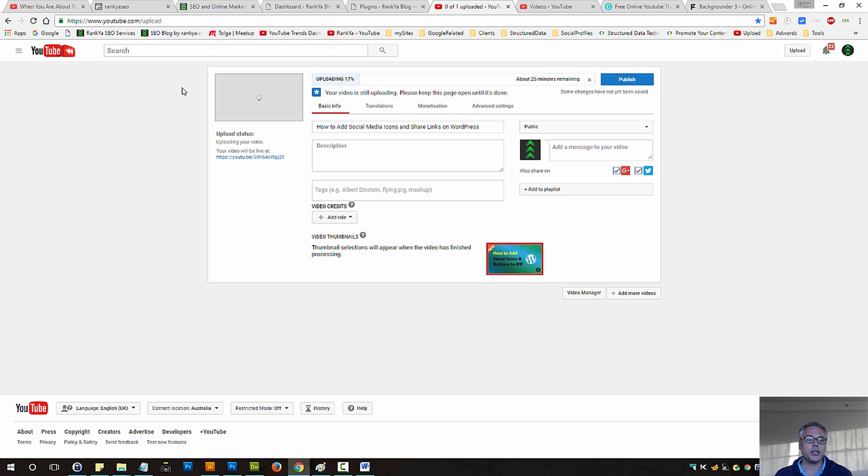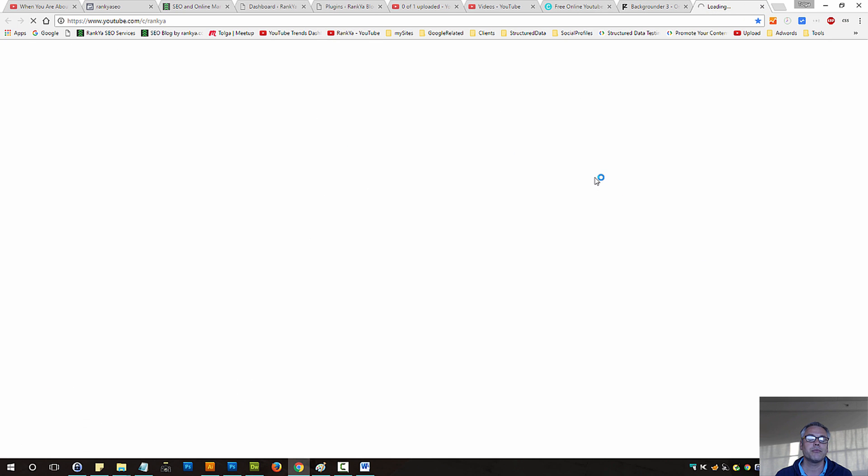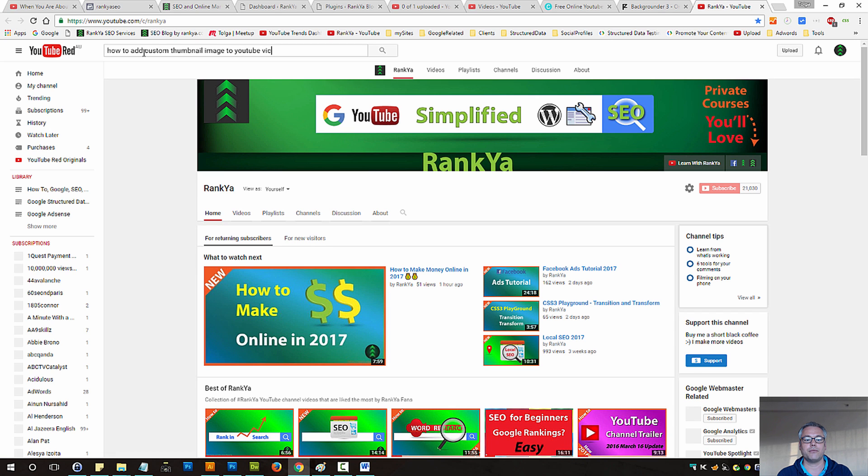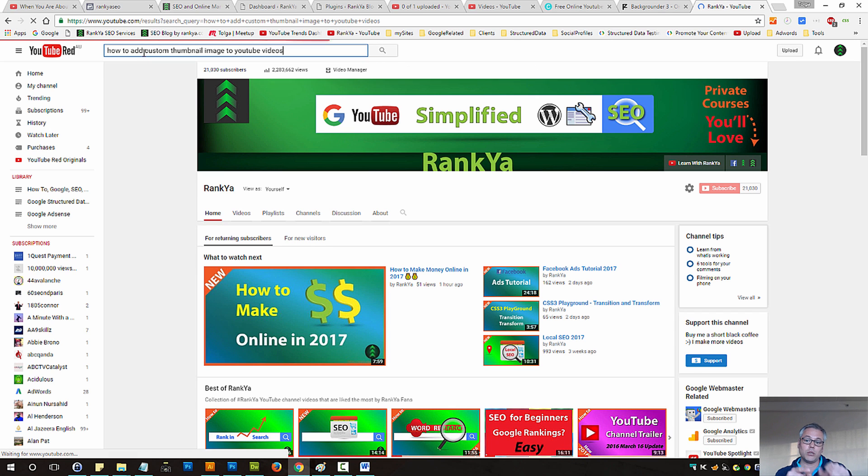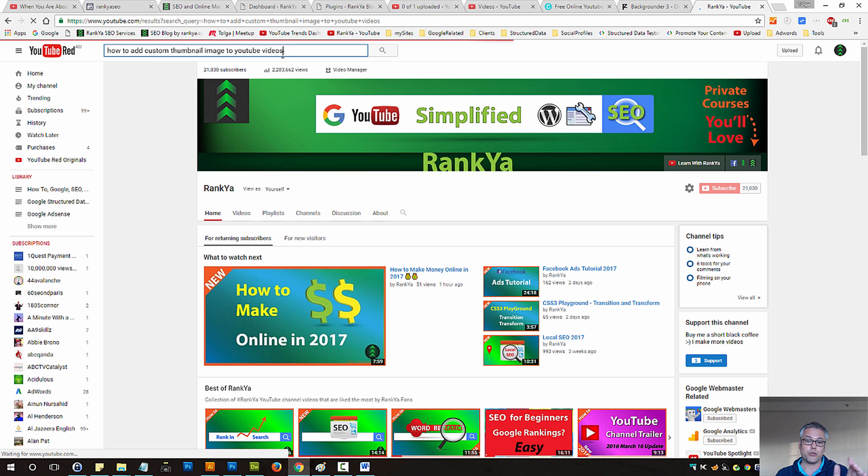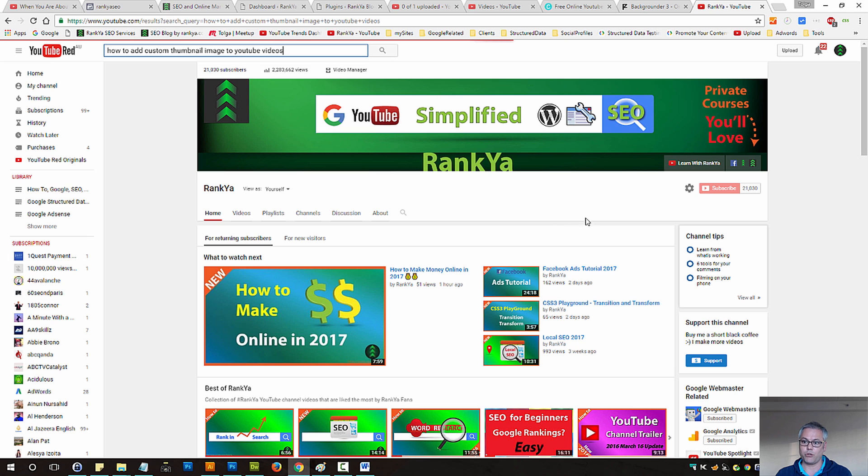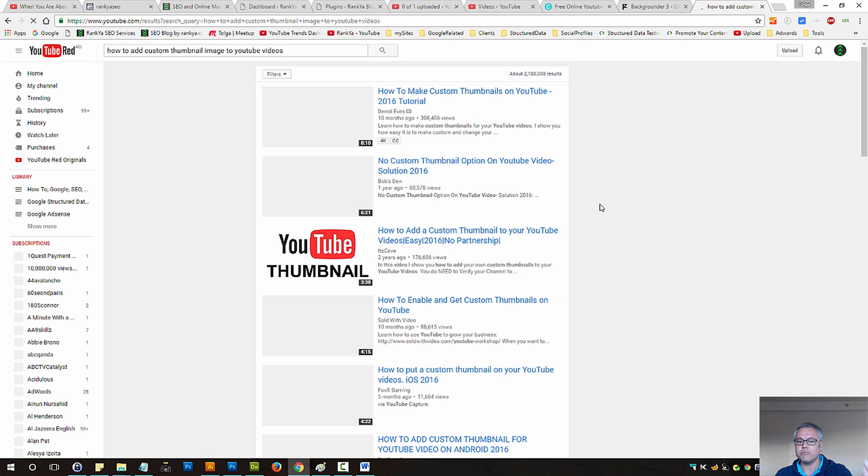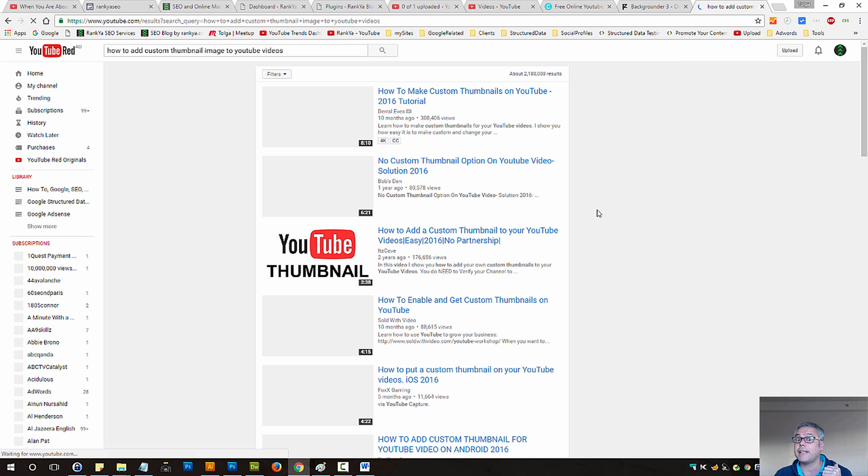Because you need to think of people who are searching YouTube. How to add custom thumbnail image to YouTube videos. Now look at the result set here. When people search YouTube, if you have the custom thumbnail, because you have a verified account, then some of them jump out at you.